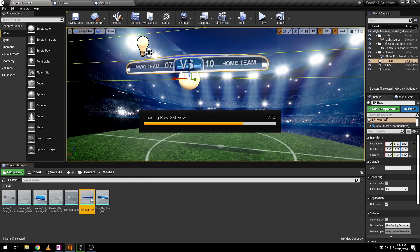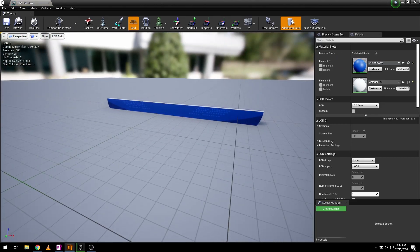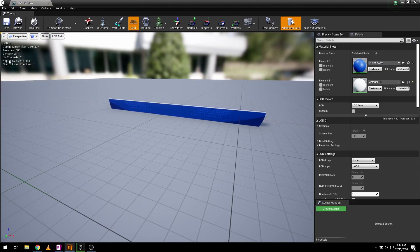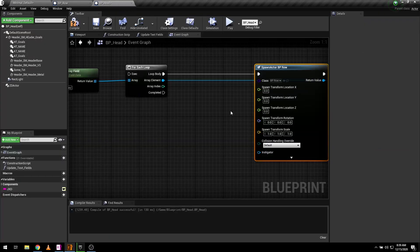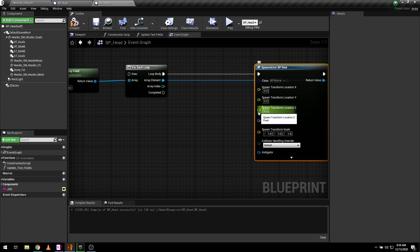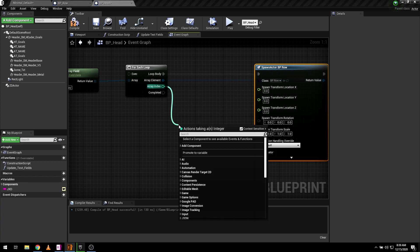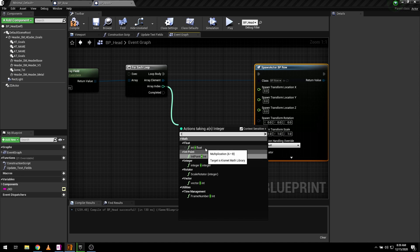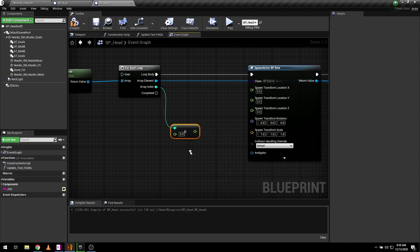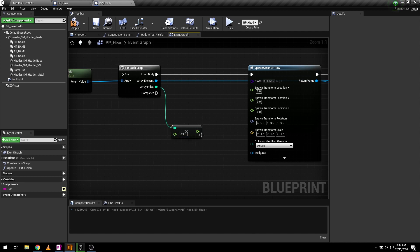You can exactly find its location by checking its size in static mesh editor. From the array index, add multiplication expression and input your desired value to connect it with the axis of your transform location.